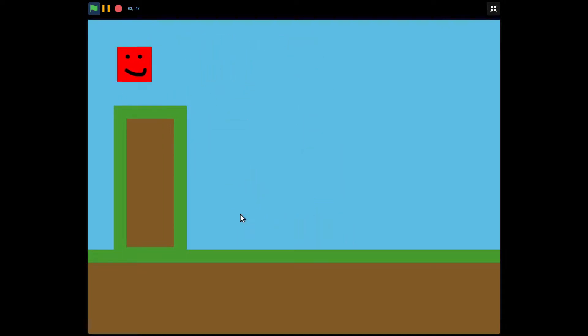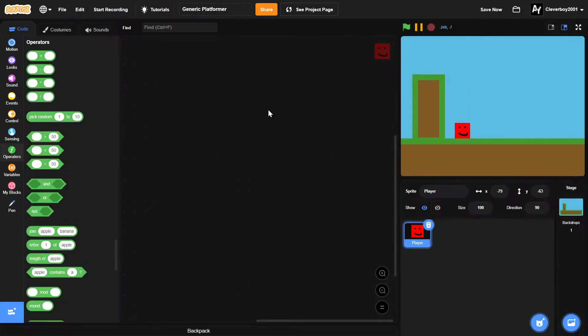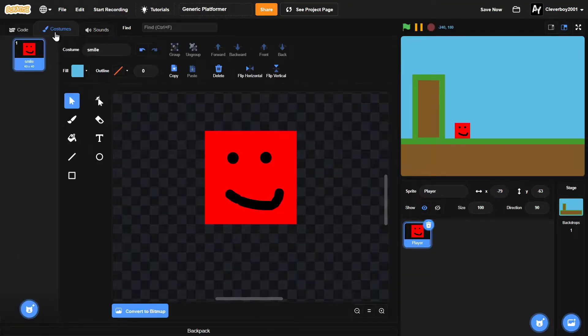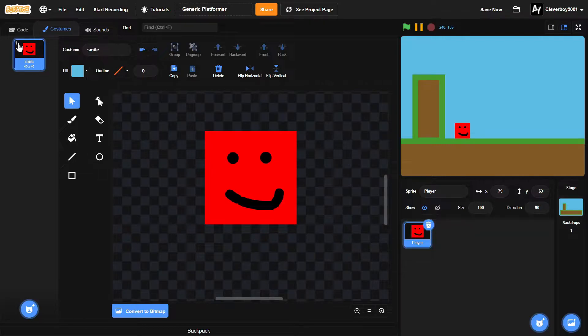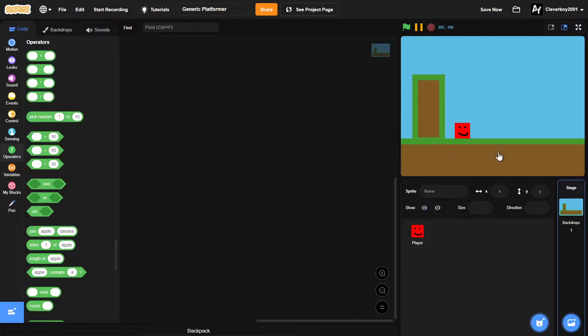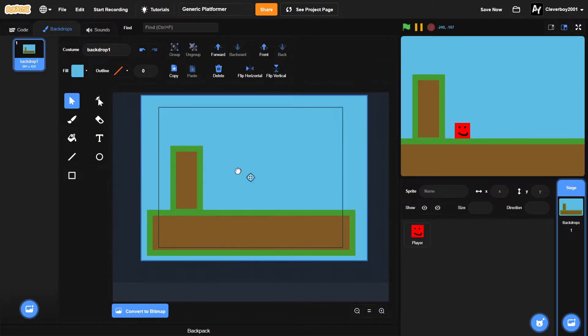Let's make a new project. In here we have a sprite named Player, just a simple cube with a face in it. On the background backdrop we got a blue sky and a ground, which is simple.